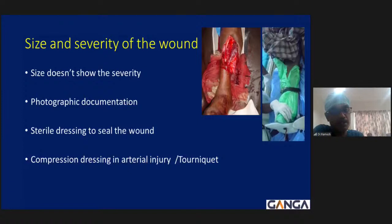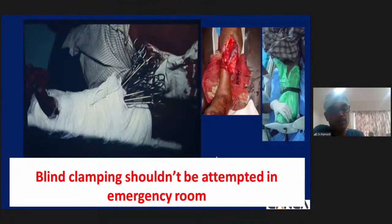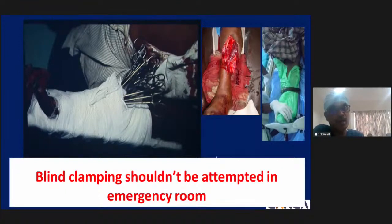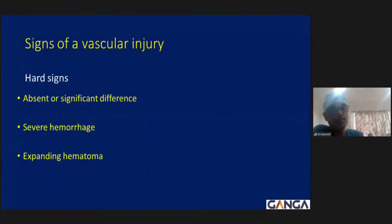In arterial injury, apply compression dressing. A tourniquet may be applied in the emergency room for hemodynamic instability with documented severe bleeding, but the inflation time must be recorded and conveyed to the operation theater team. Blind clamping must never be attempted, as it injures neighboring neural structures, veins, and the artery itself — potentially requiring vein graft for vascular repair.